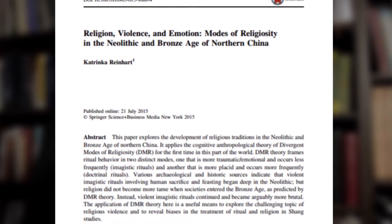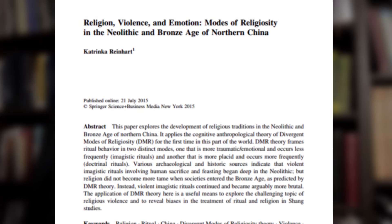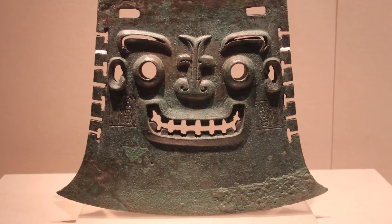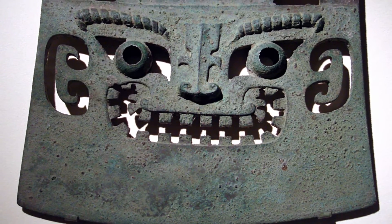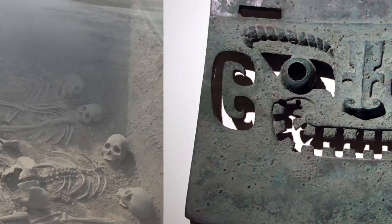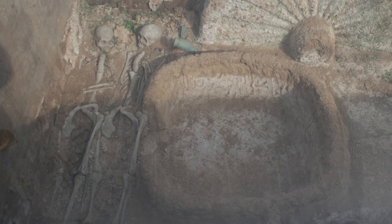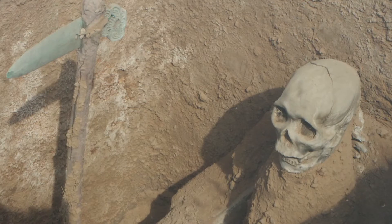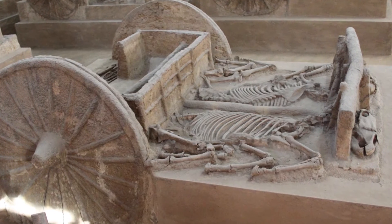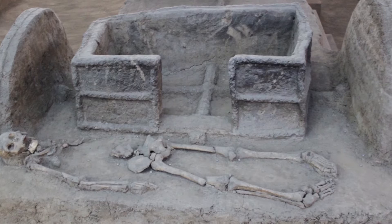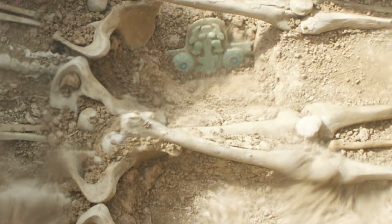One particularly interesting test of modes theory against the historical record is a 2015 piece by Katrinka Reinhardt, looking at early Chinese materials — Neolithic and Bronze Age China. Very bloody practices were going on: Neolithic peoples and early Bronze Age cultures engaged in massive amounts of human sacrifice, sacrificing servants, wives and concubines, children, war captives, and animals. There's a lot of blood involved in these burial practices and divination practices.